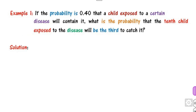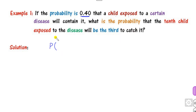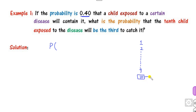We will try to solve the problems using various methods in this video. The first problem states: if 0.40 is the probability that a child is exposed to a certain disease, what is the probability that the tenth child exposed to the disease will be the third one to contract it?